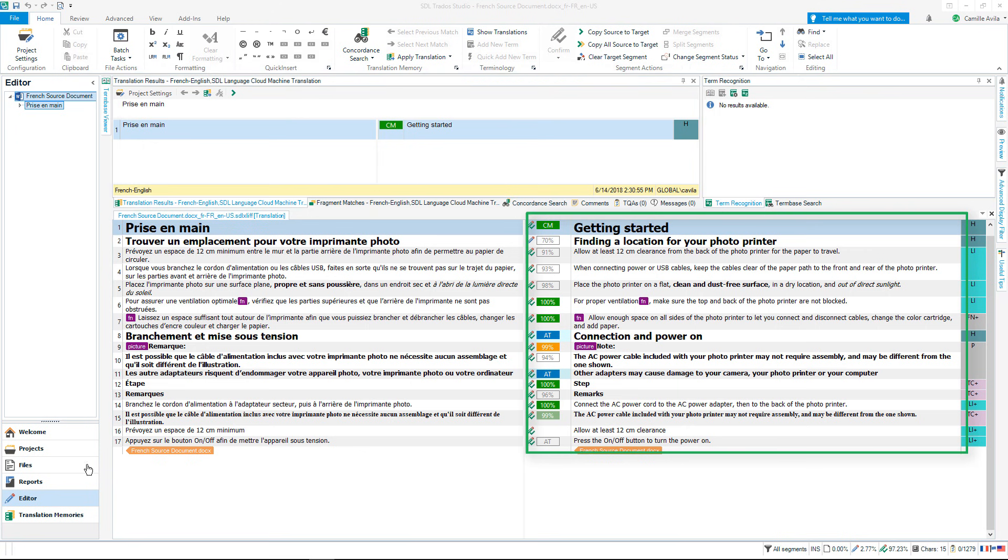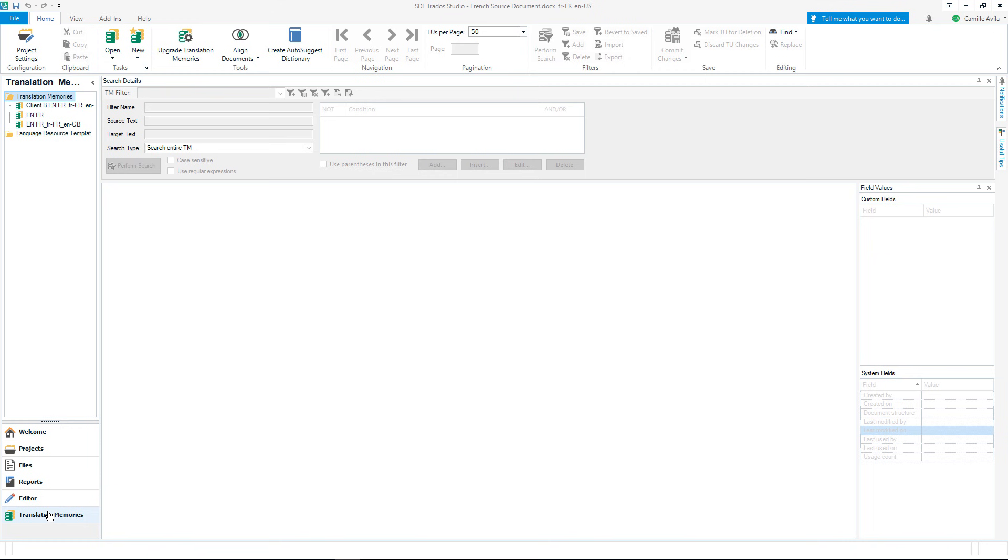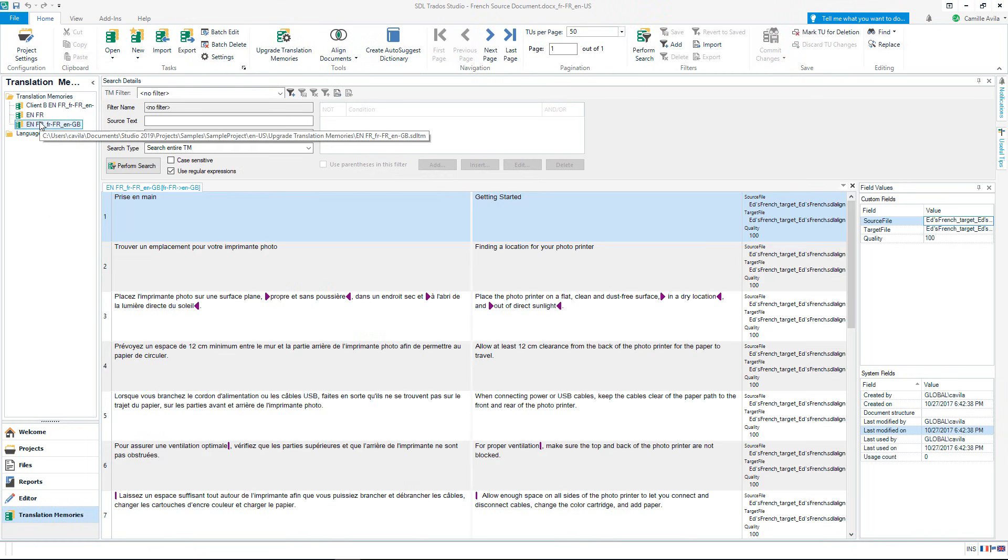Finally, we have the Translation Memories Maintenance view, where you can maintain, upgrade and edit your translation memories.